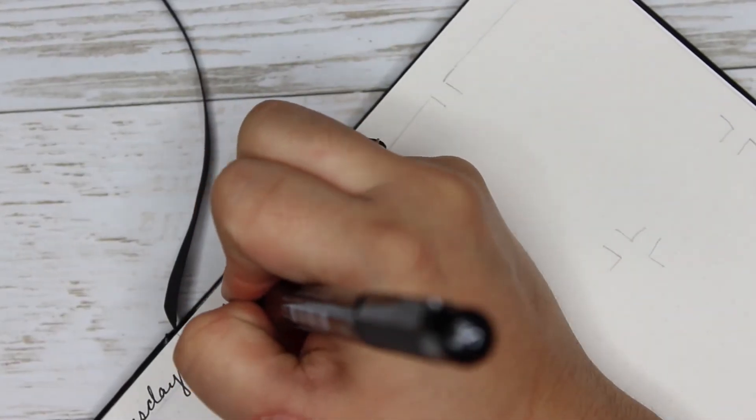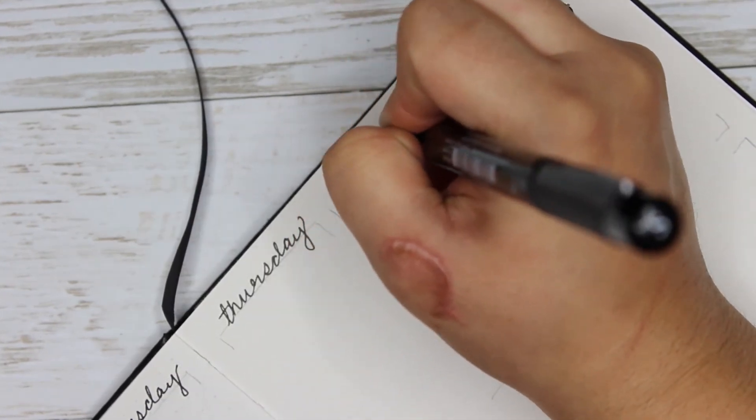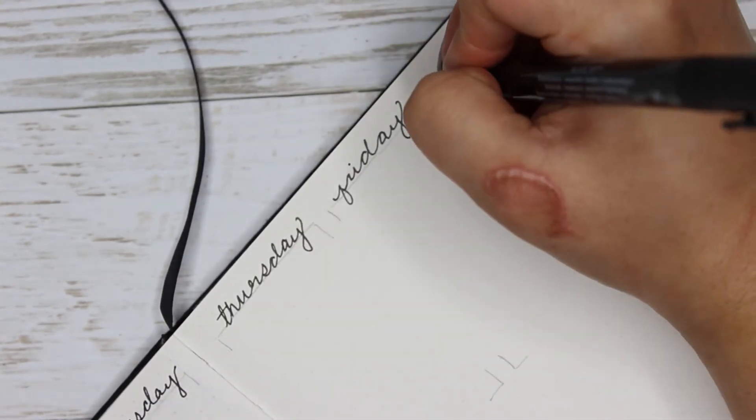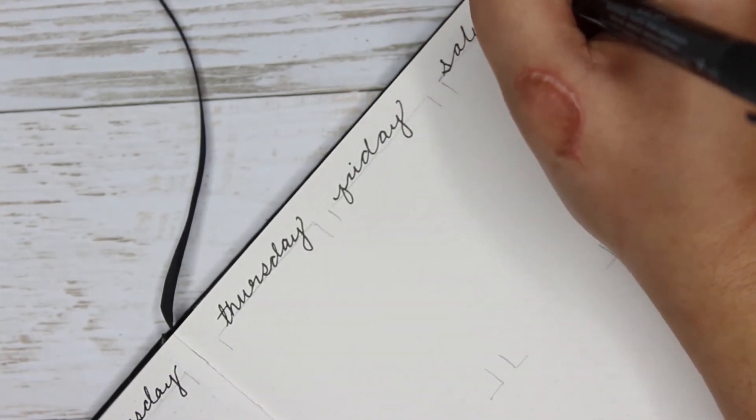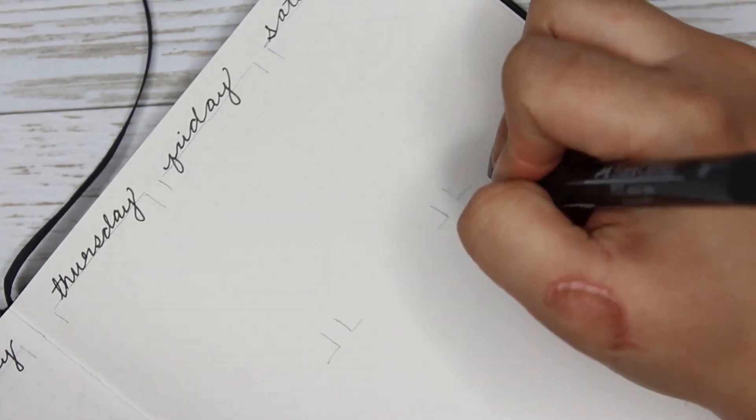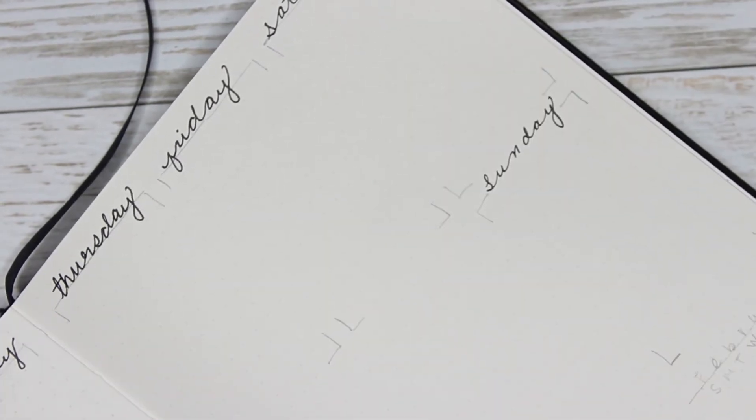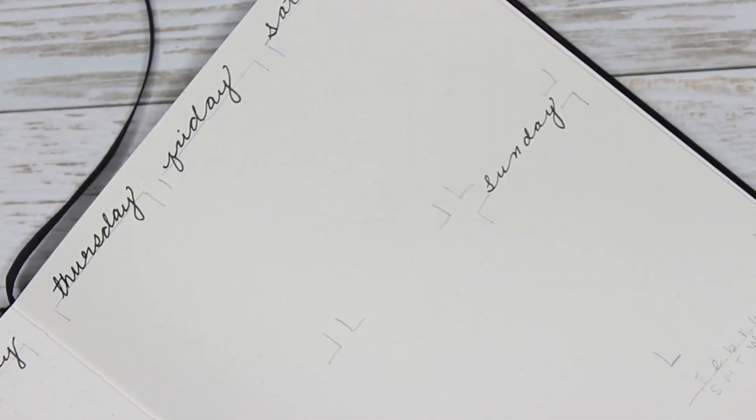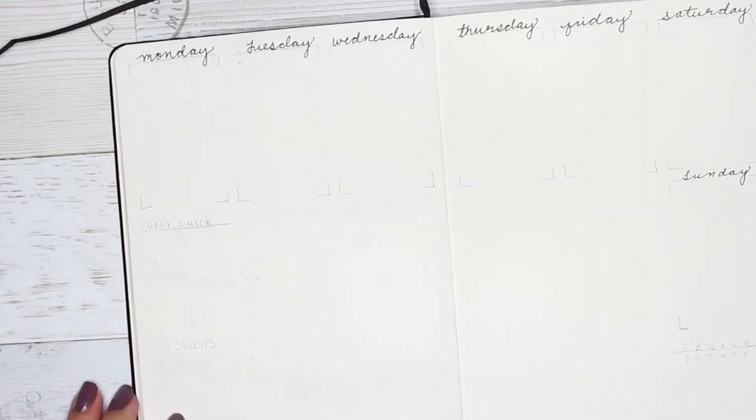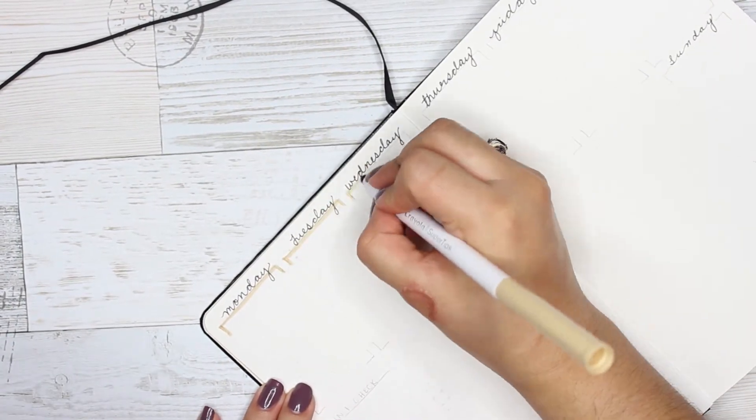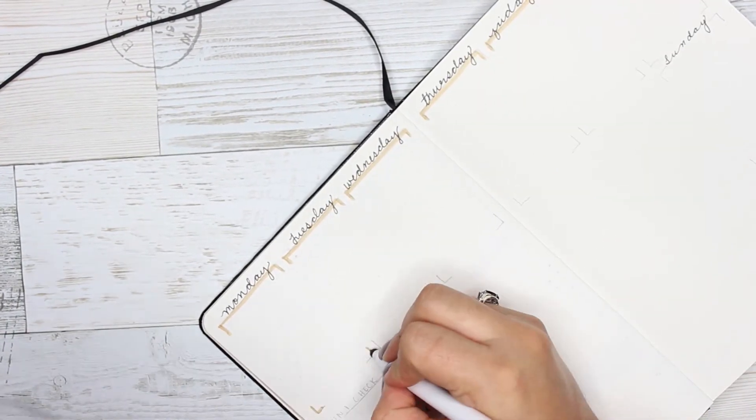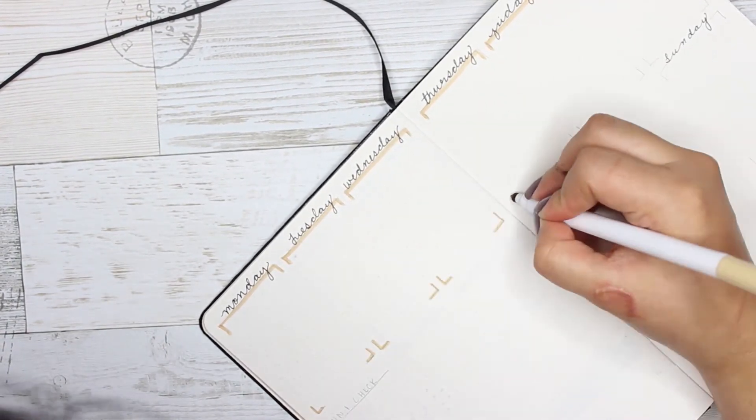So now moving into week four. Now week four I did very simple because I felt like I was going to be winding down the month, so I probably didn't need so much on the planner that I'm going to be seeing for a whole week until February. February is probably going to be a very busy month for myself, but I still wanted to keep it simple.